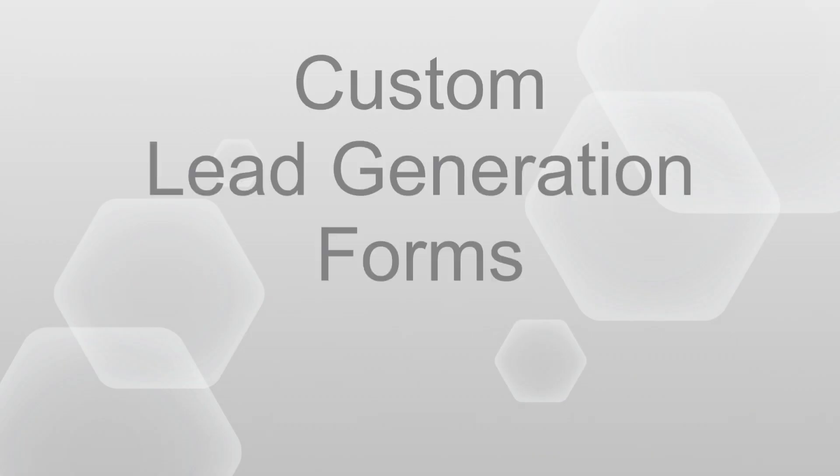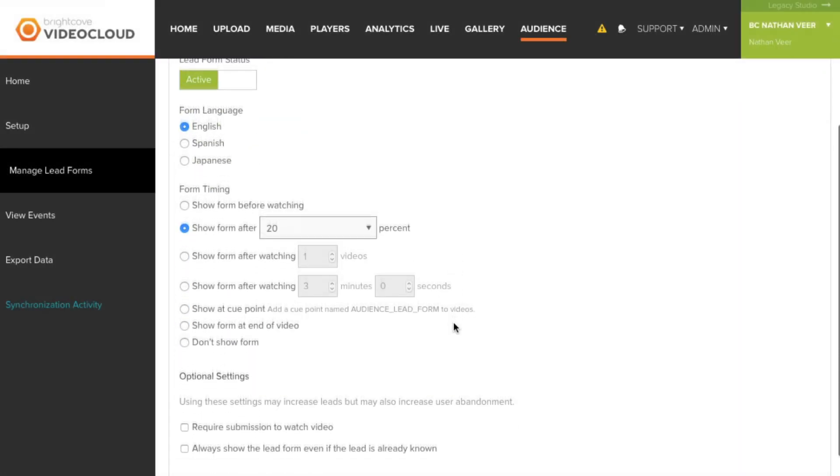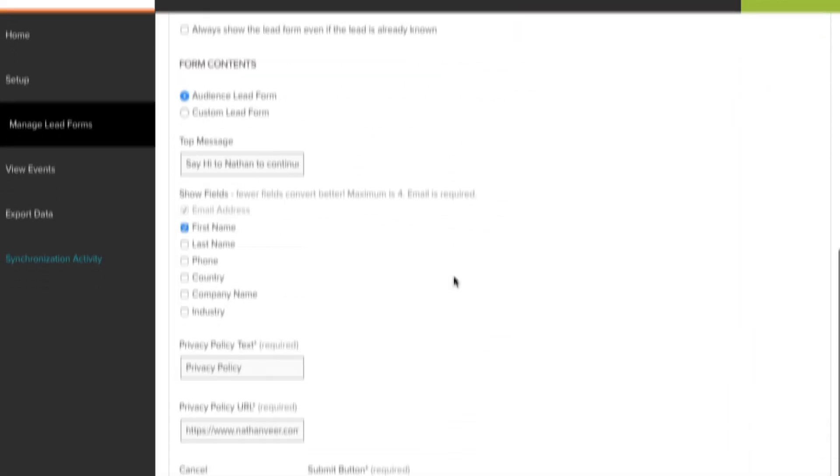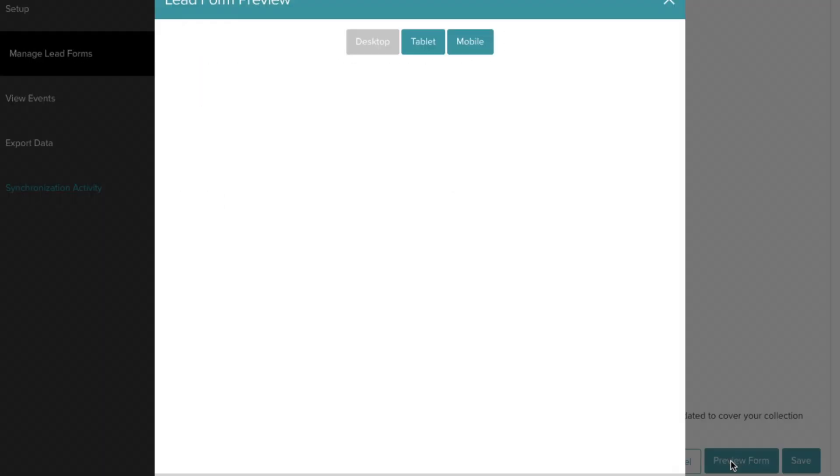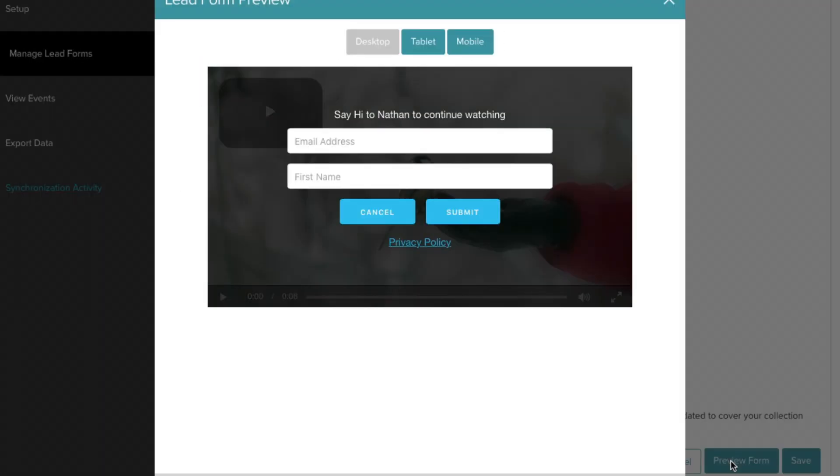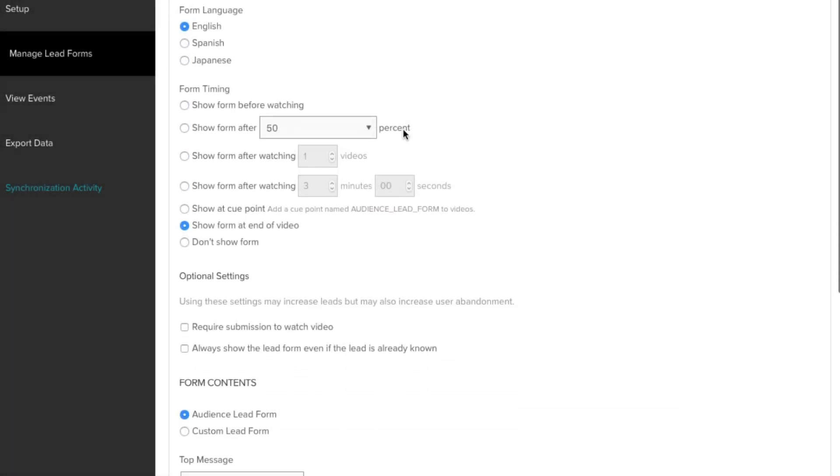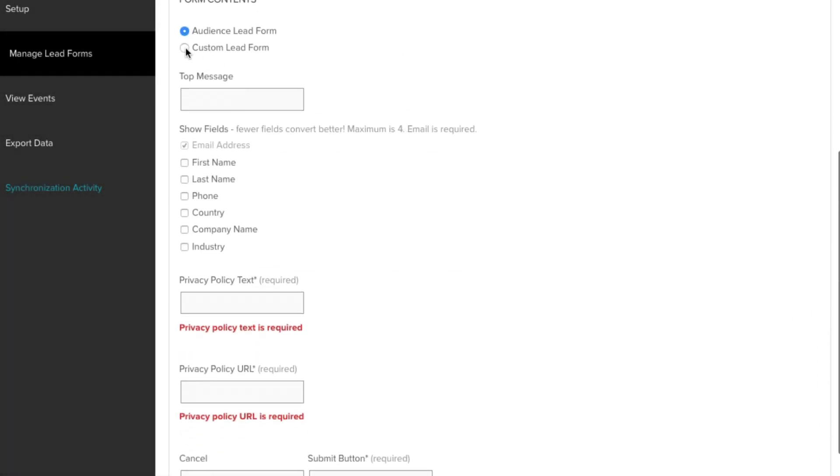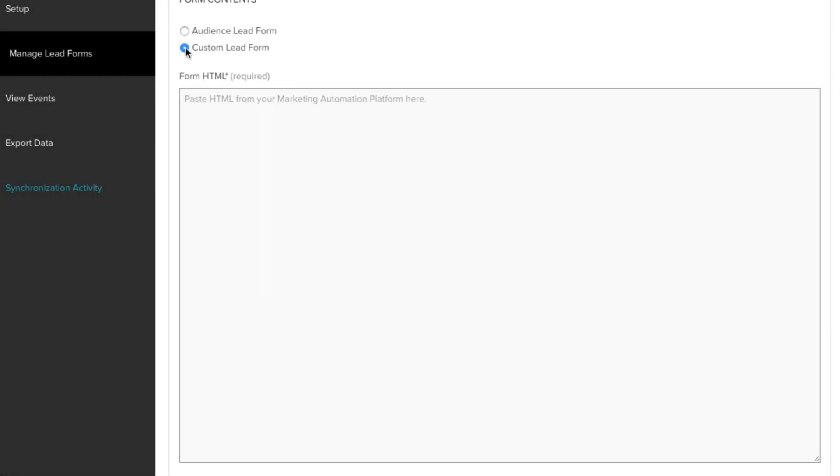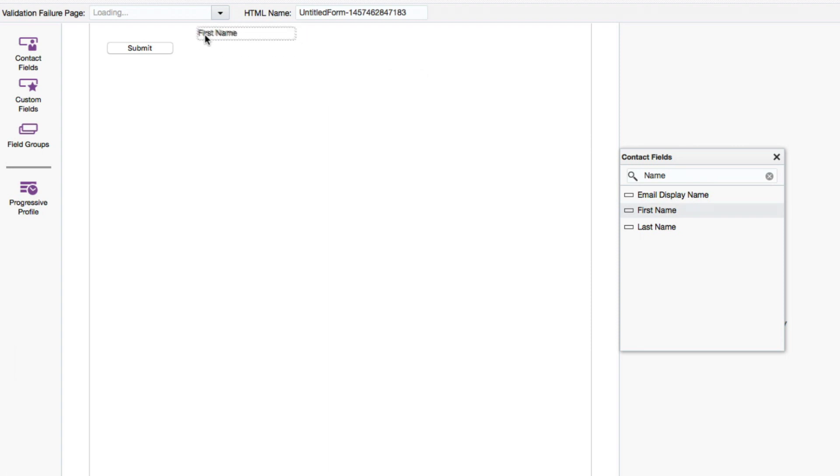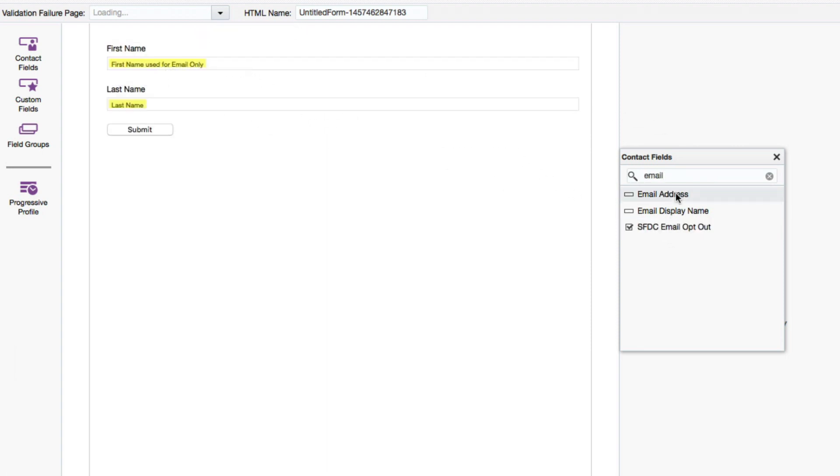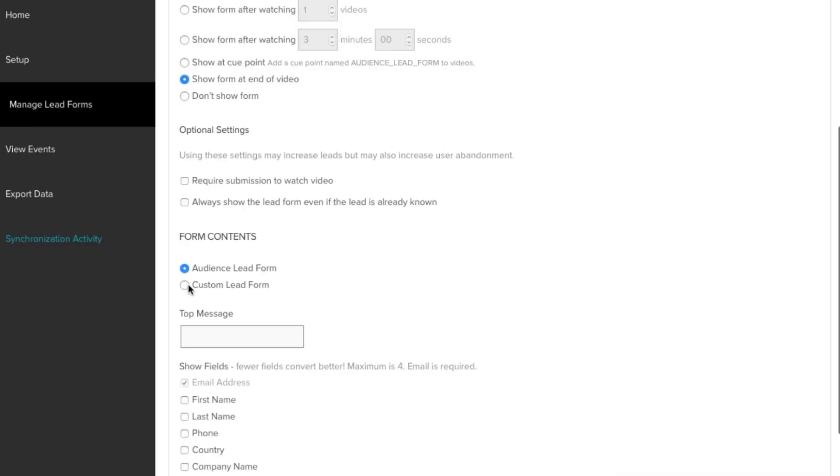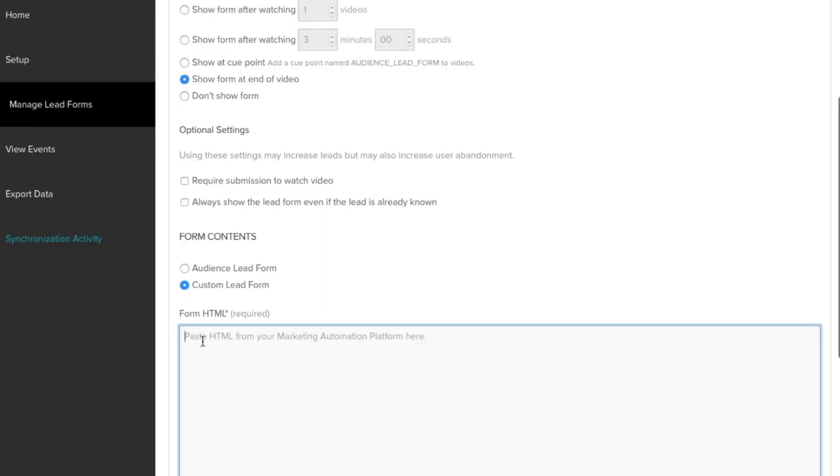Let's start with custom lead gen forms. You've always been able to build lead gen forms in audience that appear directly in the video player. Now we've added the ability to paste in HTML of 3rd party forms. For example, you could create a custom form in your marketing automation platform and simply drop the embed code in Brightcove Audience.